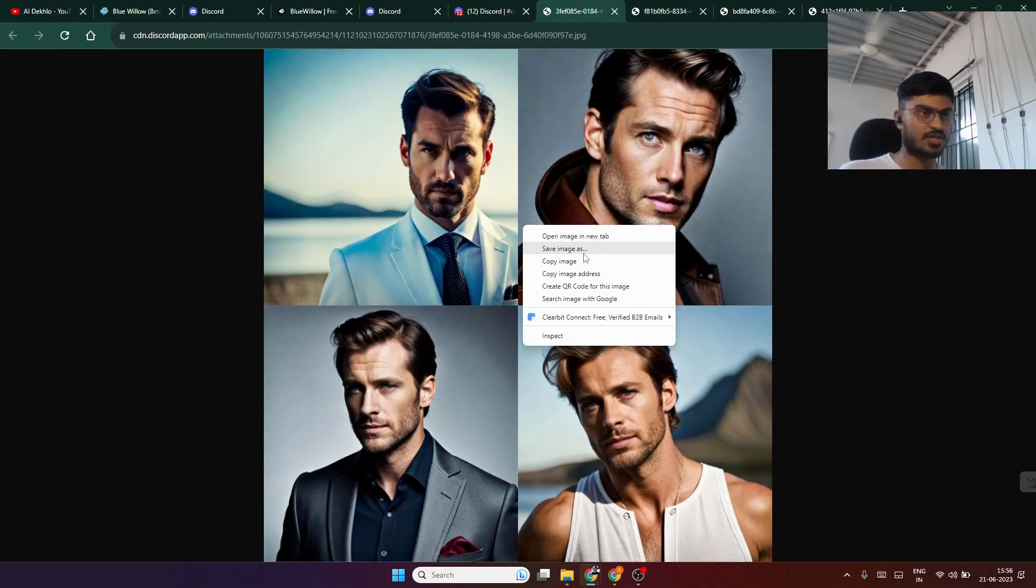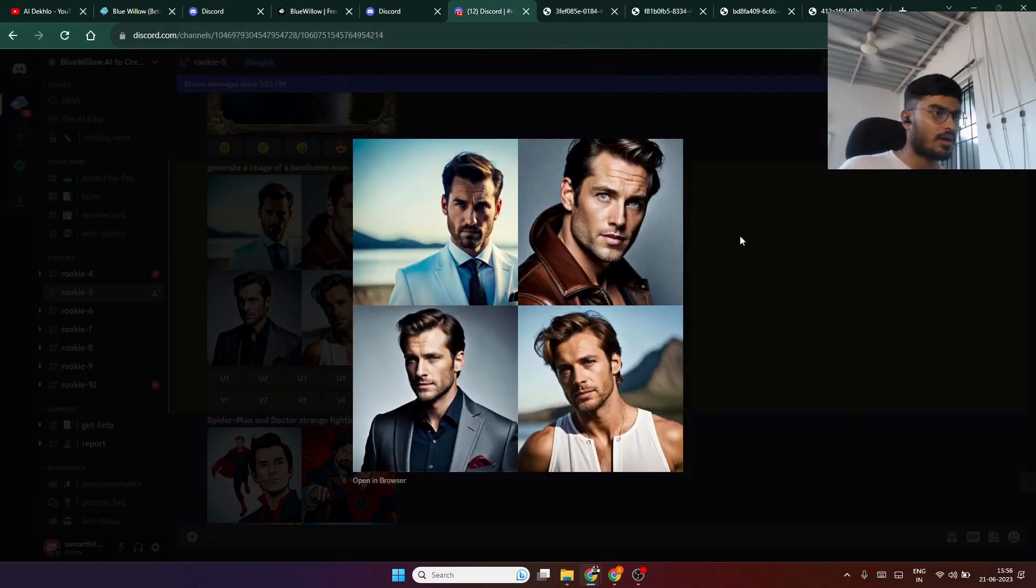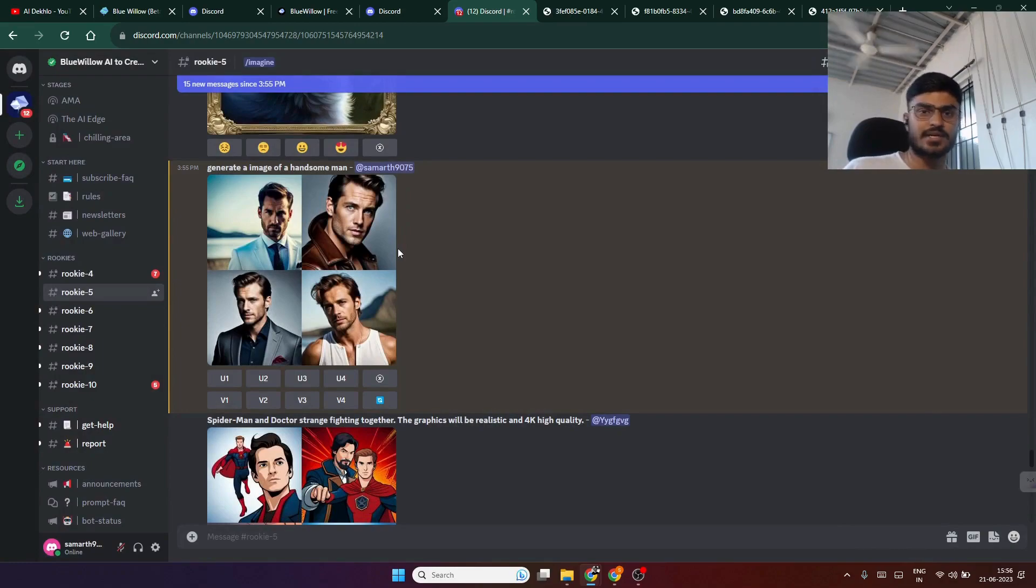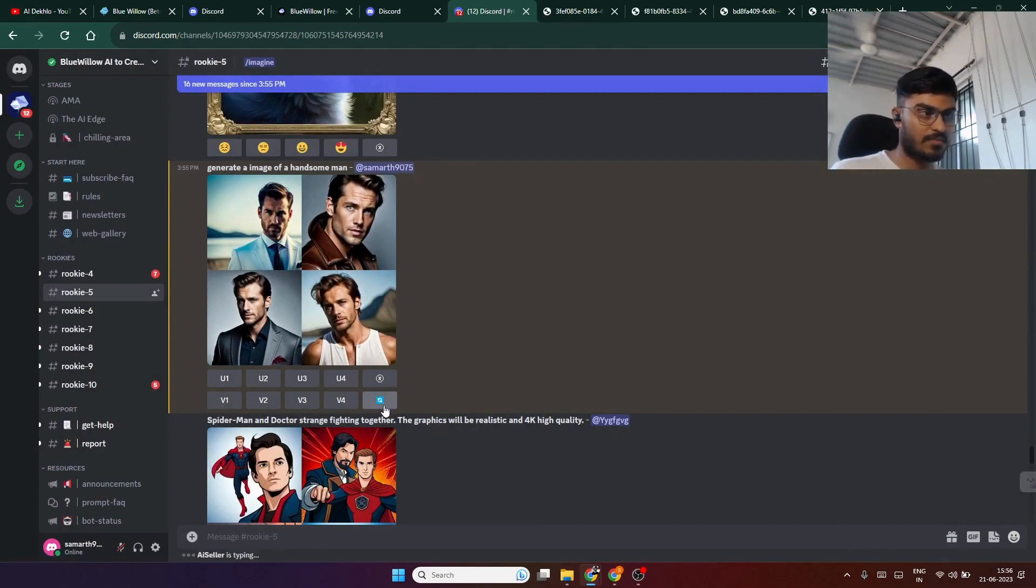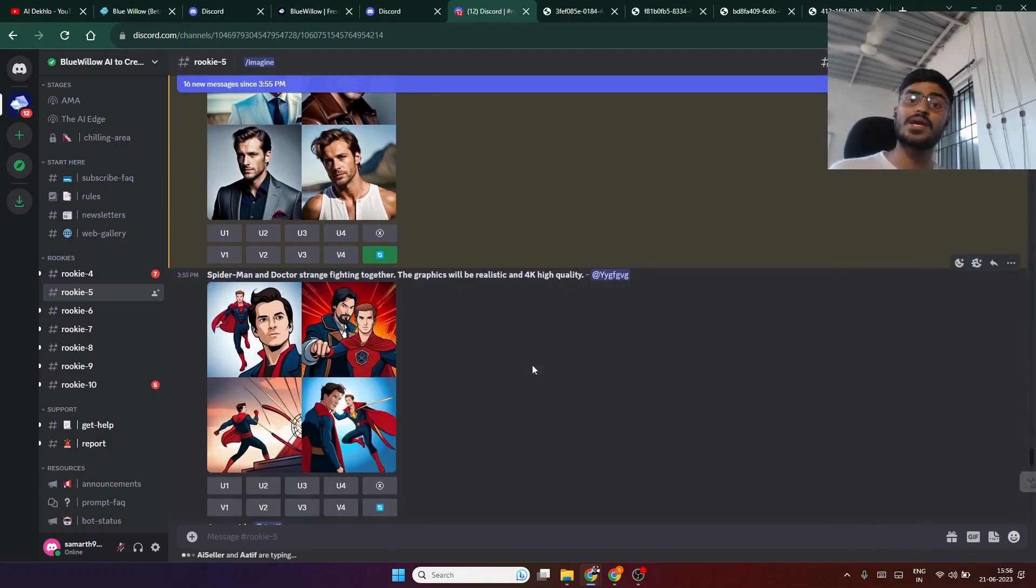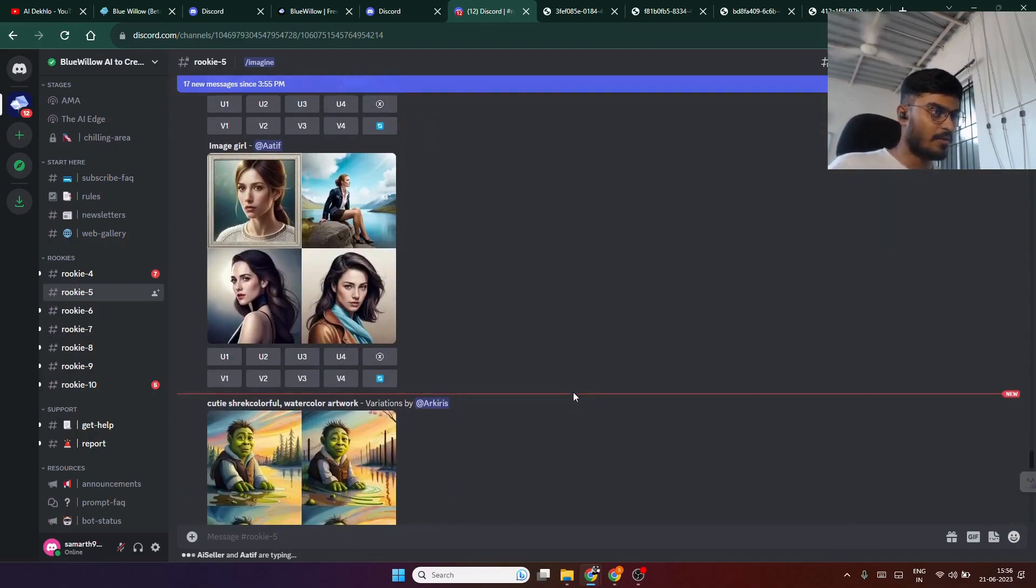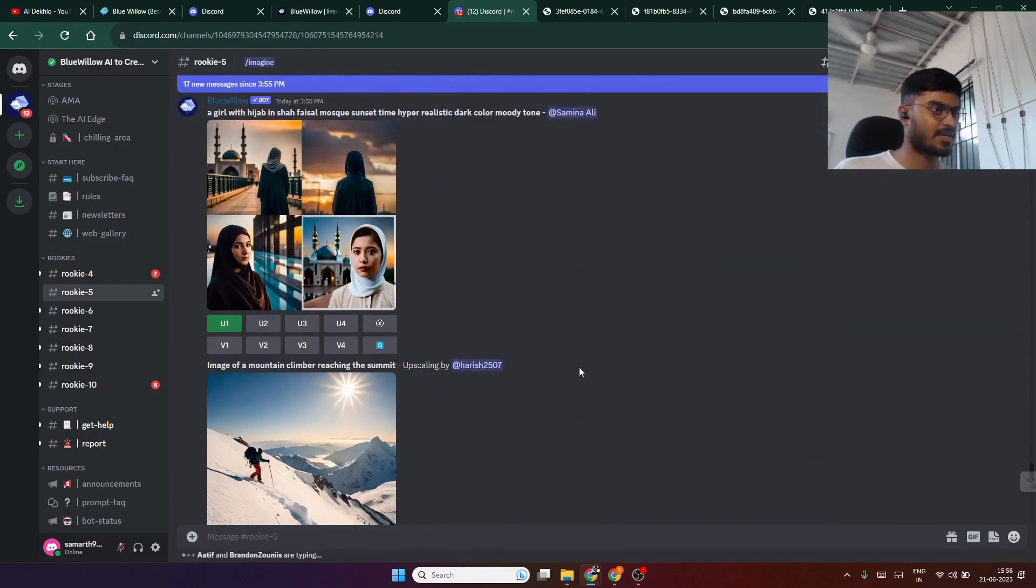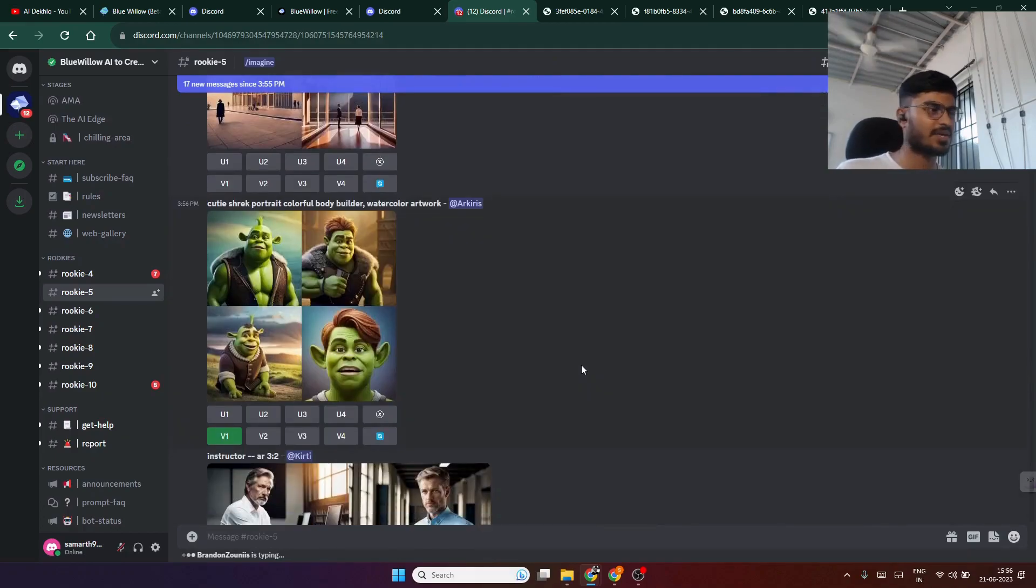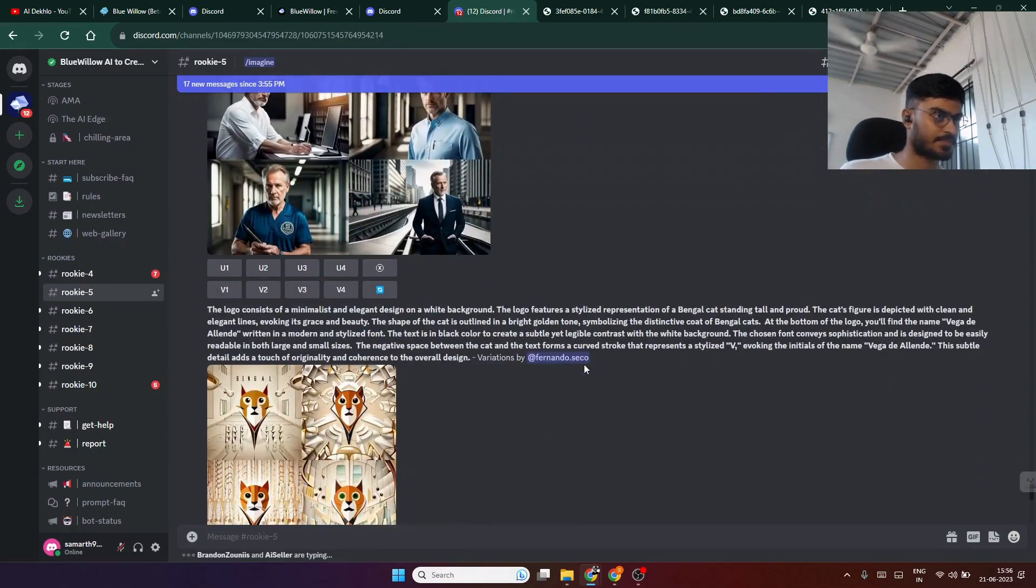But if you don't like this image and want to regenerate it, you don't have to rewrite the prompt again. Just click on this blue button and the model will automatically regenerate the image for you. It will take a maximum of one minute to generate your image.